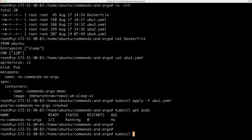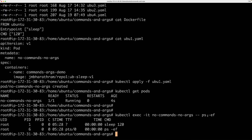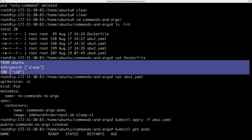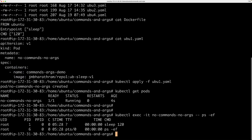I'll create a pod using this YAML file and connect to it. Running ps -ef inside the pod, you can see that sleep 120 is running. I don't have anything mentioned in the manifest, so that's coming from the image — this image was created from that Dockerfile and uploaded to my Docker Hub repository. Since there's no override at all, the image default runs.